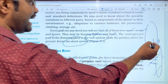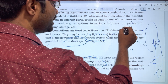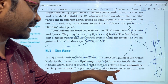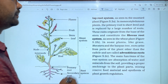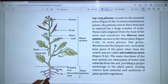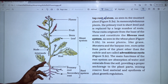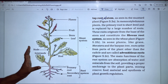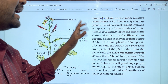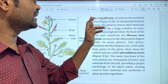The primary root produces secondary roots, and the secondary root produces tertiary roots. So we have three types: primary root, secondary root, and tertiary root. The primary root and all its branches together constitute the tap root system. Primary, secondary, and tertiary roots together form our tap root system.